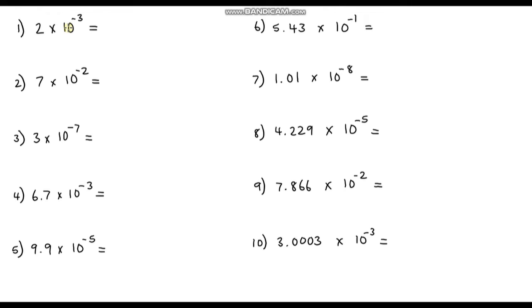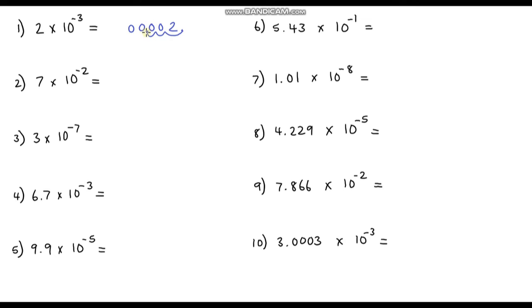The first one: 2 times 10 to the negative 3. So if we write down our base number and write some zeros in front of it, at the moment our decimal point is in front of the 2, and we are going to be dividing by 10 three times. So we're going to move the decimal point 1, 2, 3 places to the left. This is going to be equal to 0.002.